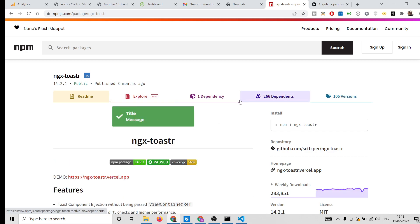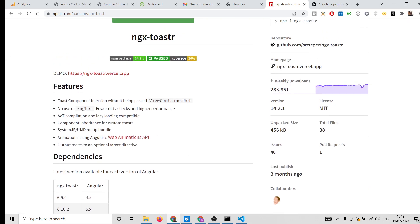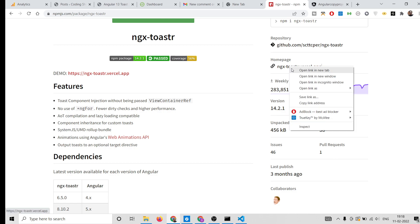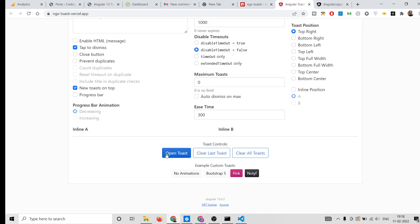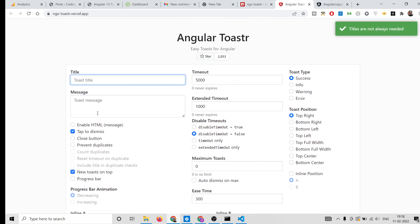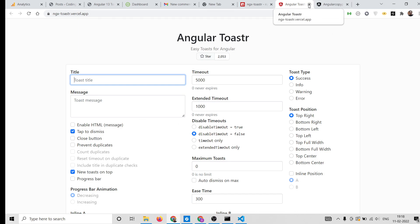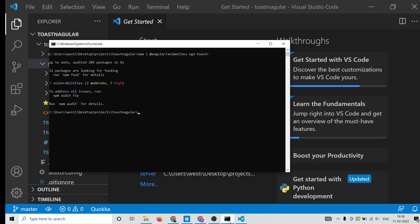The ngx-toastr package is specifically made for Angular applications. It is very popular with 283,000 weekly downloads. On its official website you can also create your own toast messages with custom titles. Now it has successfully installed, so we can launch the application with ng serve.